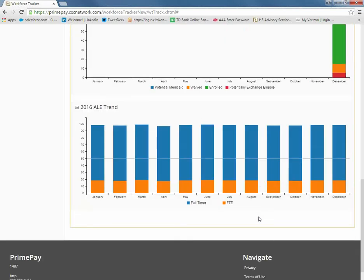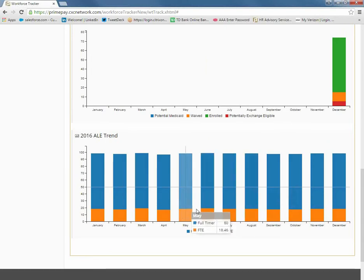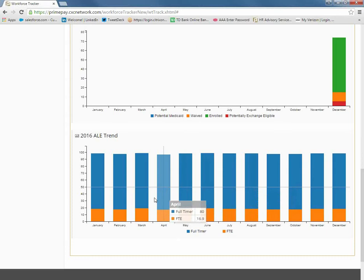The last dashboard is called the 2016 ALE Trend, and it provides the monthly full-time equivalent counts for the current calendar year, and it will determine your applicable large employer status for the next year. For those employers who are just above or around that critical 50 number, you will want to watch this closely.